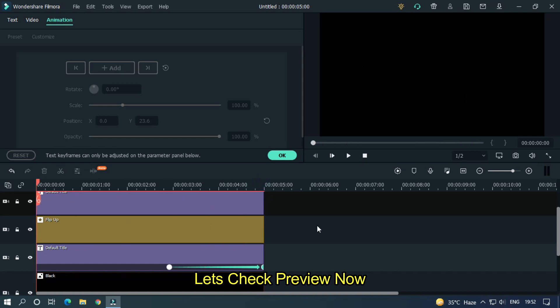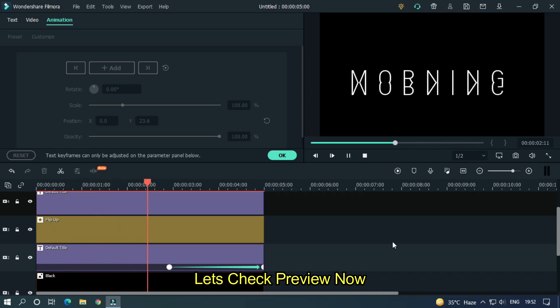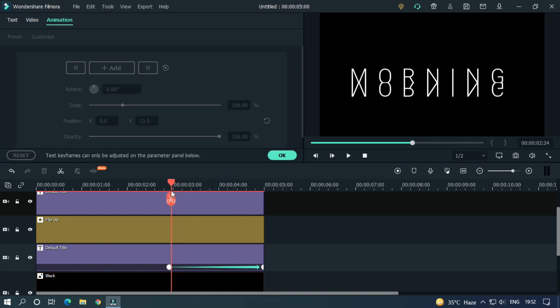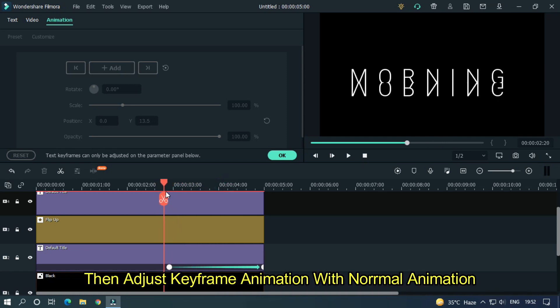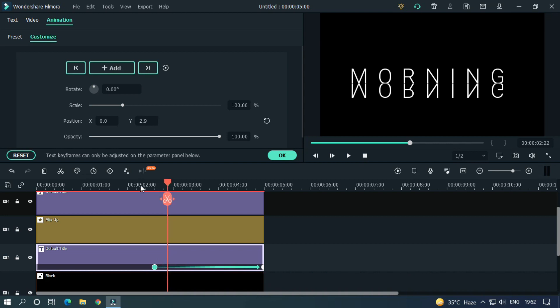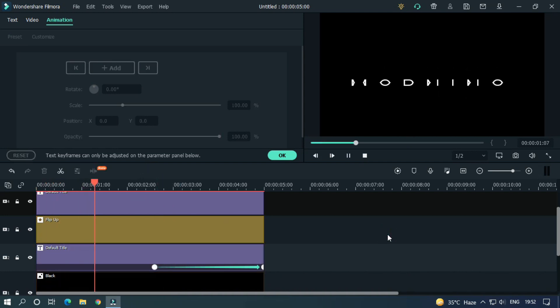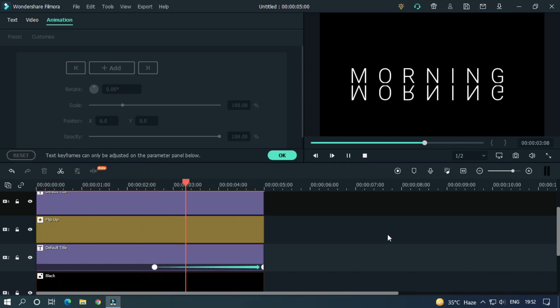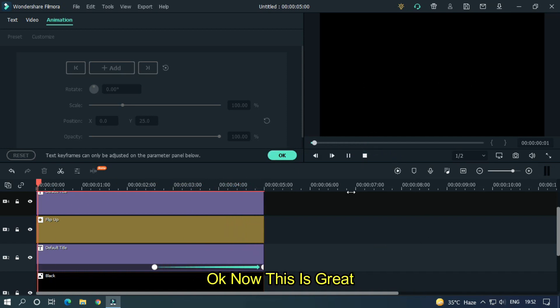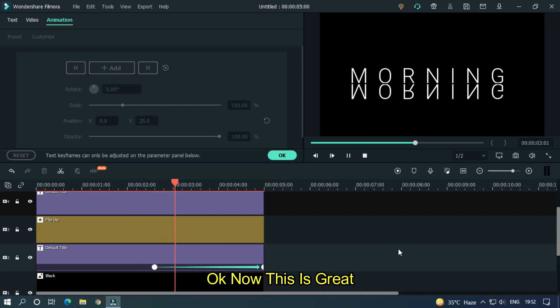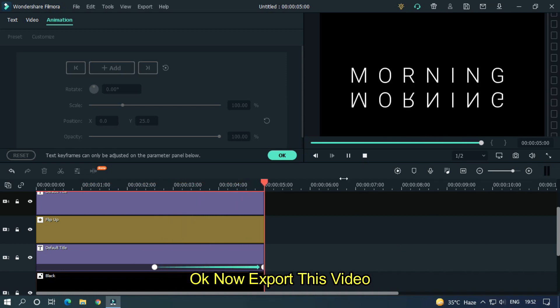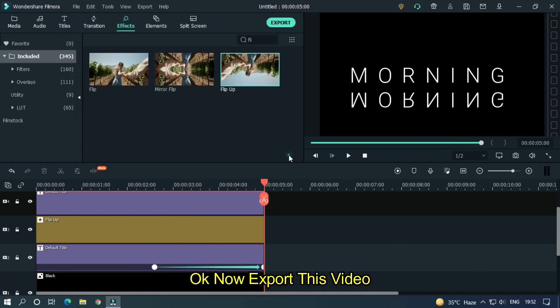Let's check preview now. Then adjust keyframe animation with normal animation. OK, now this is great. OK, now export this video.